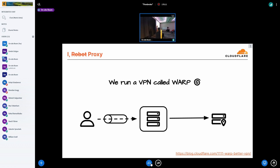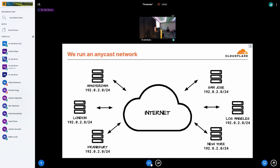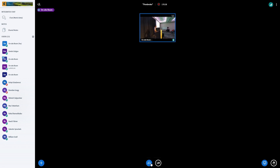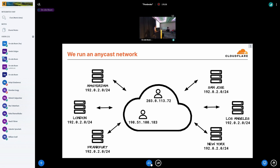So we run various proxies, but we also offer a VPN service that is based on WireGuard called Warp, where users establish tunnels to our data centers and we forward requests on their behalf. And we also run an anycast network where every one of our data centers announces the same IP prefixes.